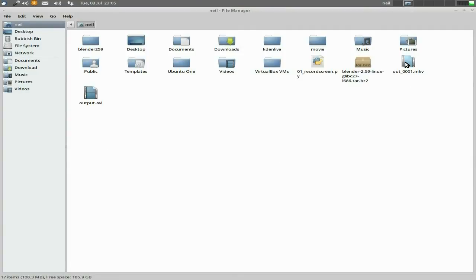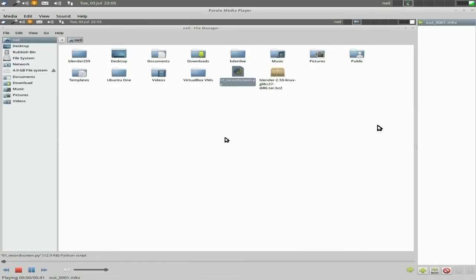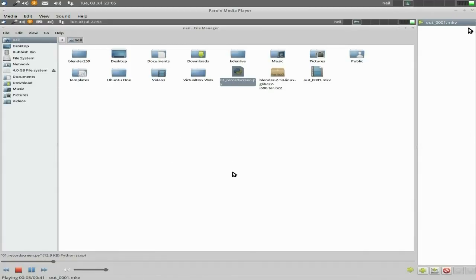This is the MKV file it came out with — I've just done a really short video. There you go. That's what it says on the tin. Audio works fine, it's super duper.